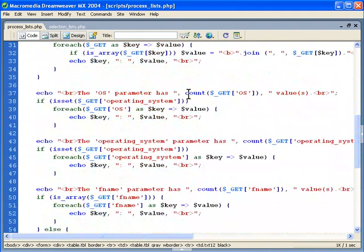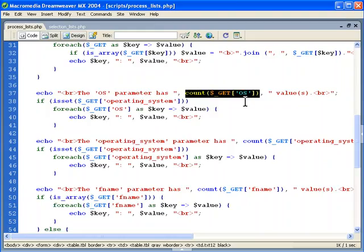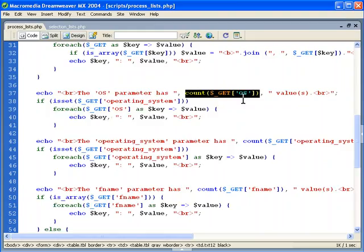And we can actually get a count of the GET of the operating system because now it's actually going to be an array that's passed there as you can see here. Another array so we have a count that's not going to be one of course then we have additional parameters that we need to check. And you can also see we're doing an isset here as well to see if the operating system was set.